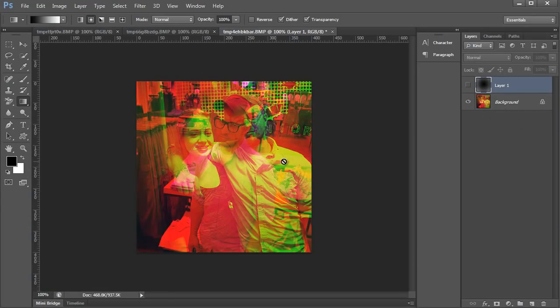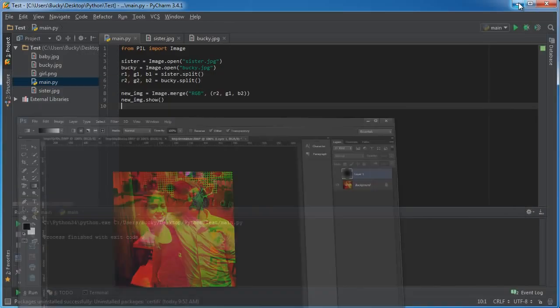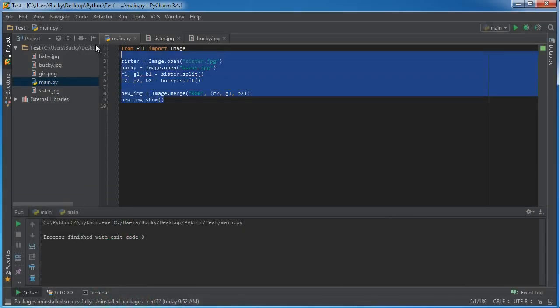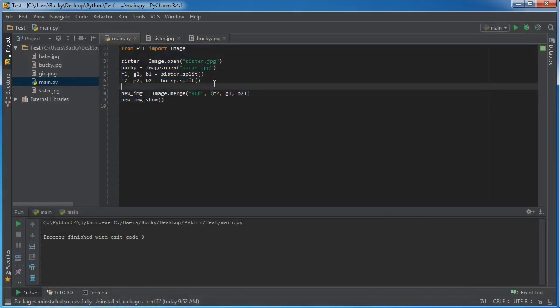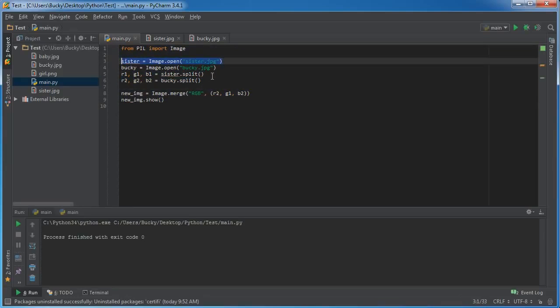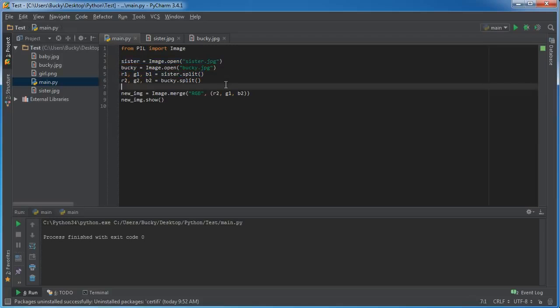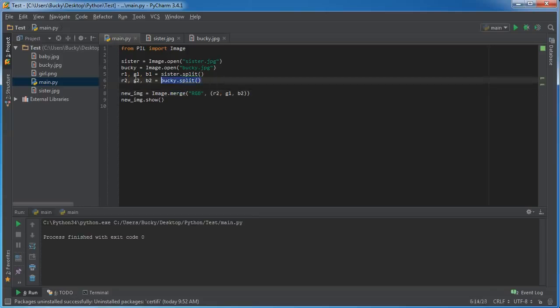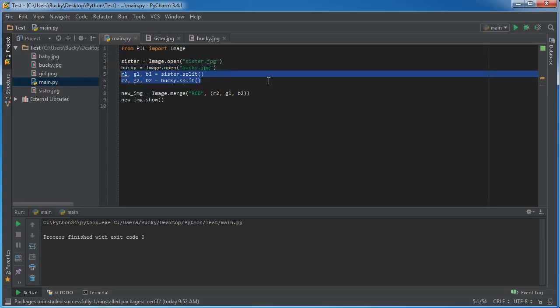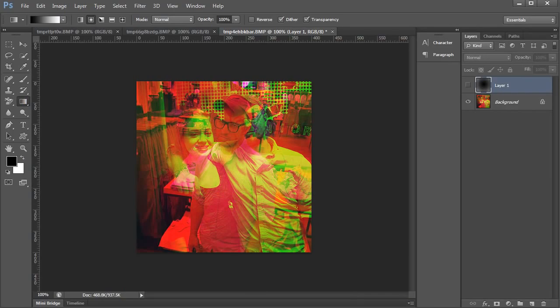Again, a couple things I want to recap is anytime you want to take a photo and split it up into individual channels, you use split. Anytime you want to take individual channels and combine them to form a new image, use merge. This is how you can take two different images and use different channels from various images to combine them to form something pretty cool. Thank you guys for watching, don't forget to subscribe, and I'll see you next time.